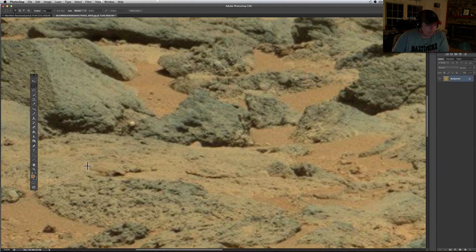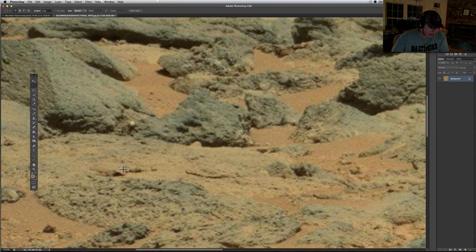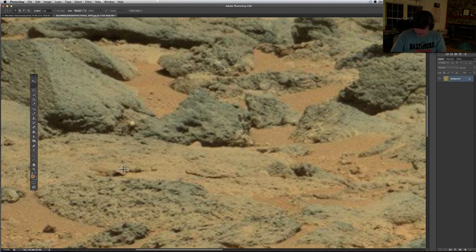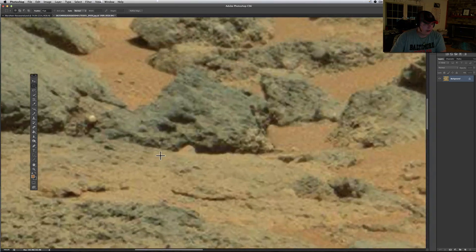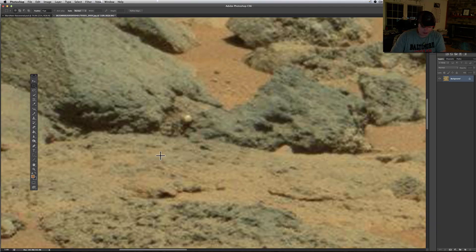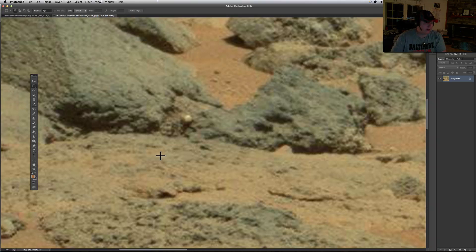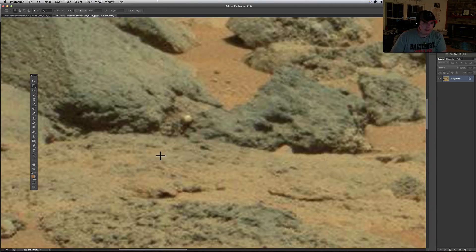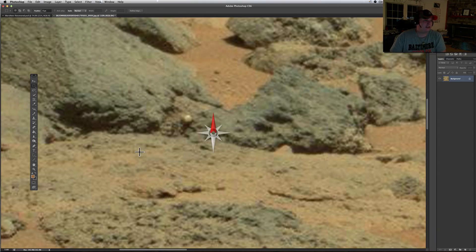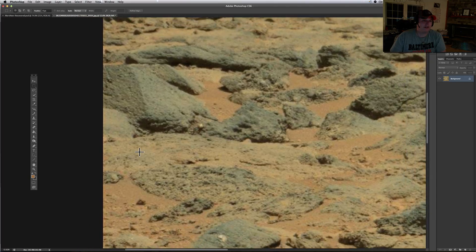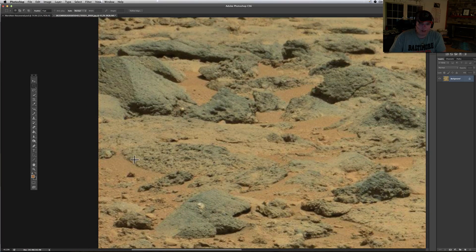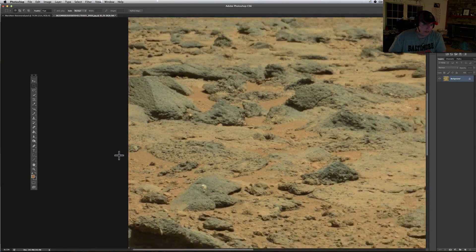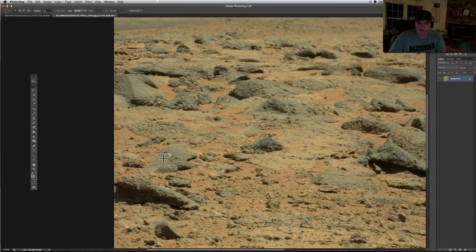This was another one sent in by Remy, a buddy on Facebook I met. This is a picture from Sol 635 and there's a lot of interesting stuff in there.